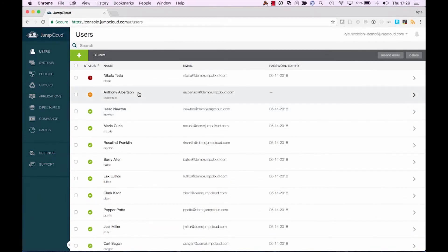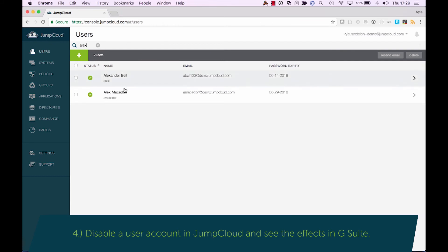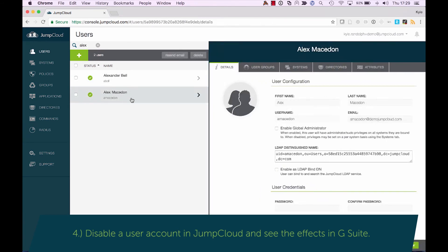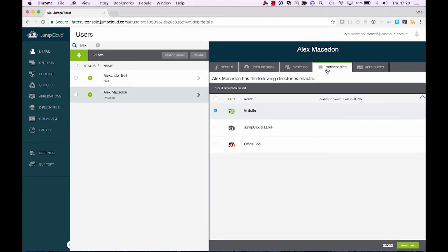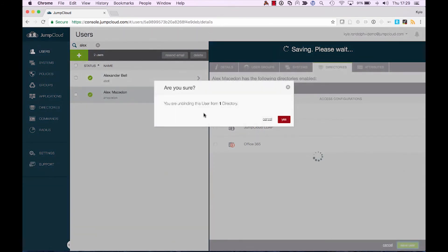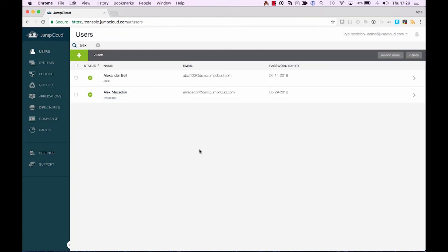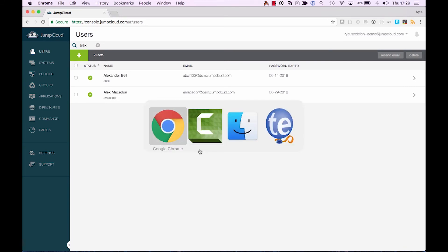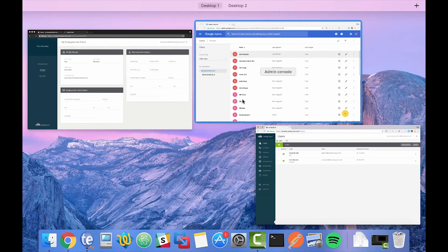And the next piece that I'd like to show here is the way that you can leverage the JumpCloud platform to disable that user's account. So the same way that we added and completed that sync with Alex, we can now go back to directories. And if we deselect the G Suite directory and save, what this will do, as we can see we're being prompted here, is we're unbinding that user from the directory. And what that really is going to mean for Alex is it's going to put his account into a disabled state.